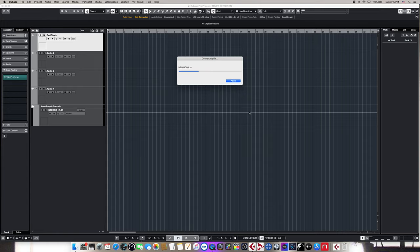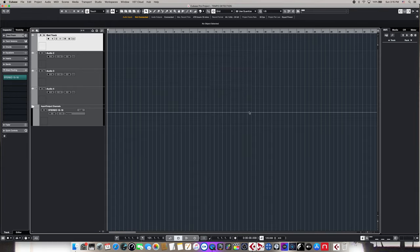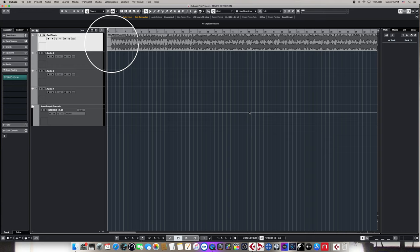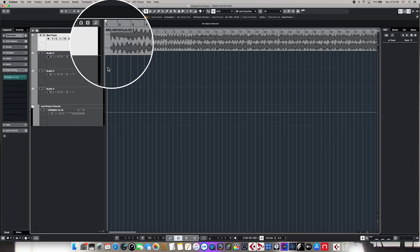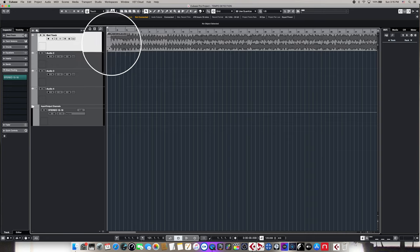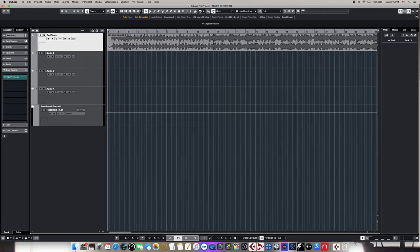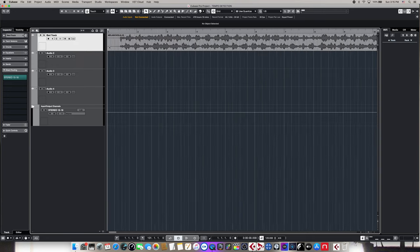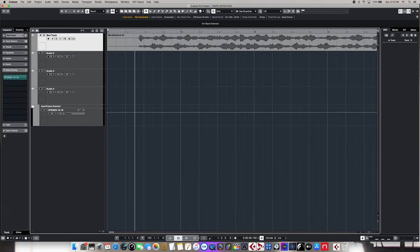When we hit OK, the import takes place. And as we can see, we have quite a bit of space at the beginning of the clip itself. If we zoom in, we can see it a little better. Let's take a listen to what sounds like the tempo.